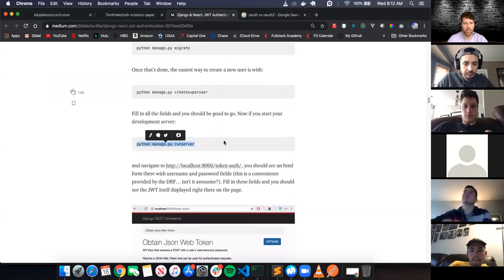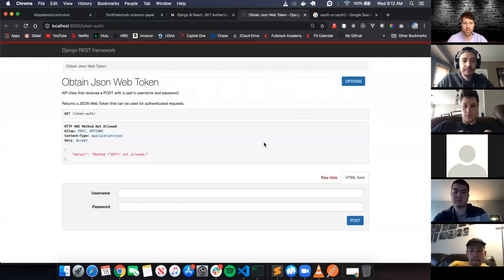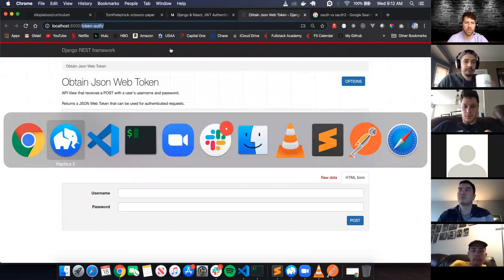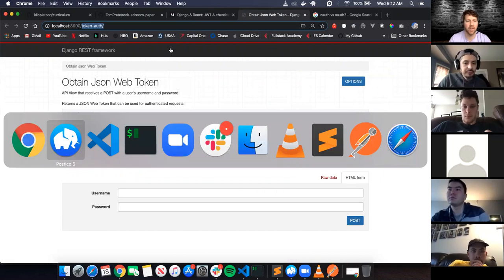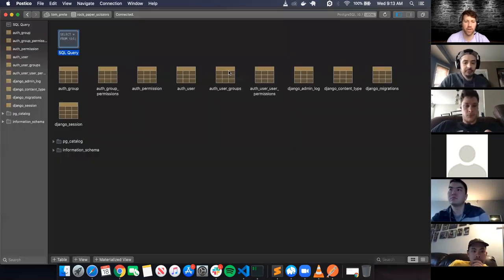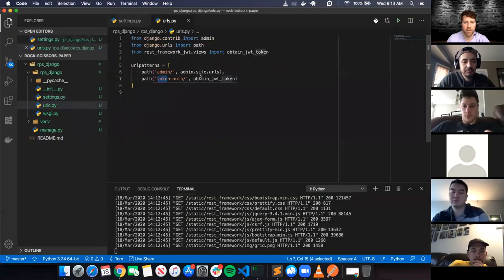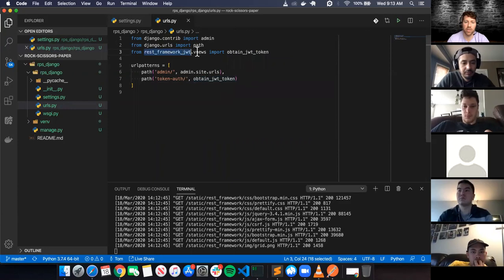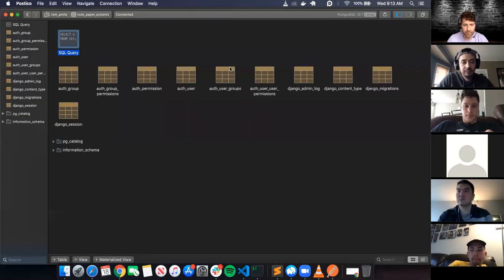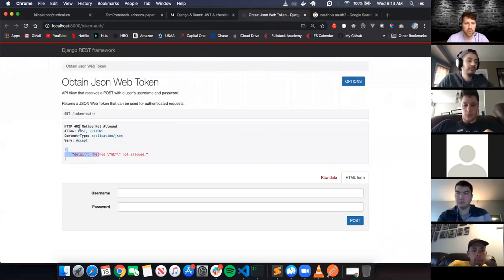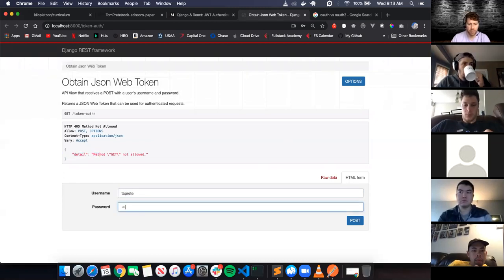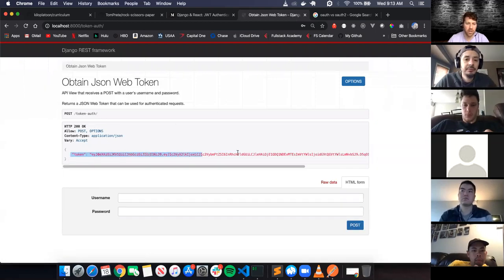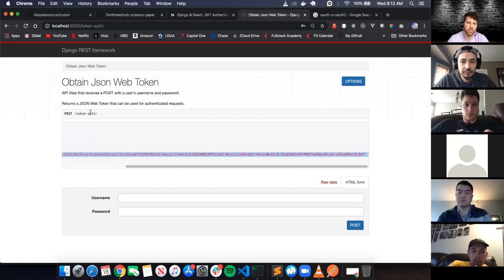Let's keep going. We ran the server, now we go to localhost:8000/token/auth. I always say 'oauth' because I'm used to using that. So it comes to the ObtainJSONWebToken endpoint - that's a method in rest_framework_jwt views. If I type in my superuser username and password, I should get a token back. Method GET not allowed - that's expected. This is all done via the rest_framework_jwt.